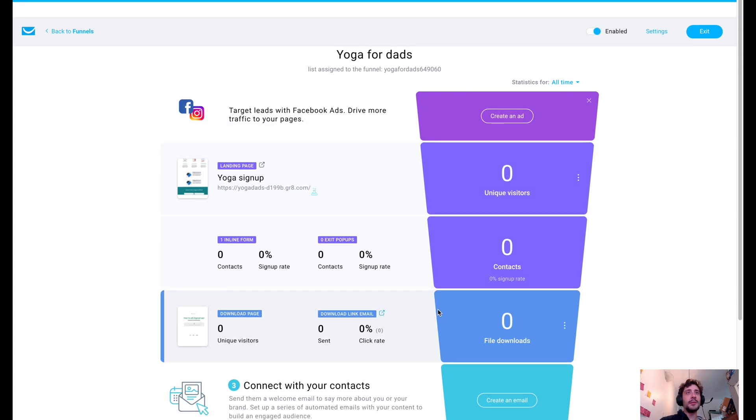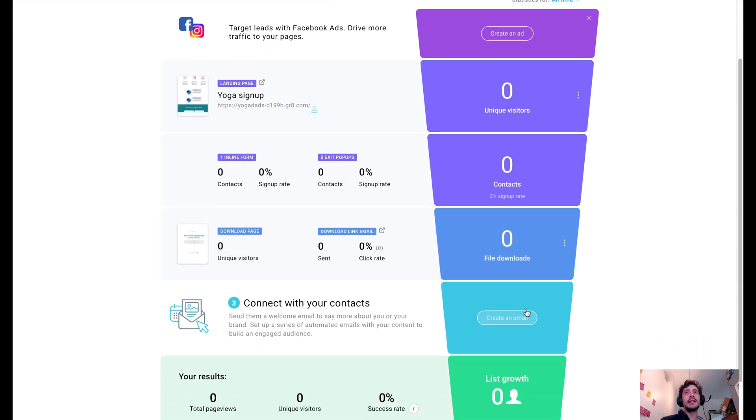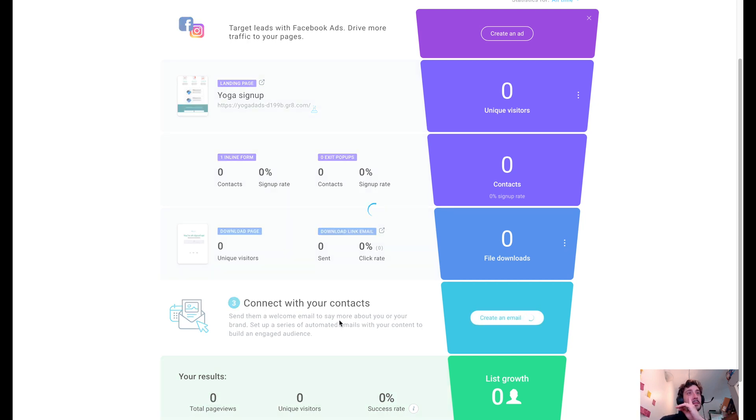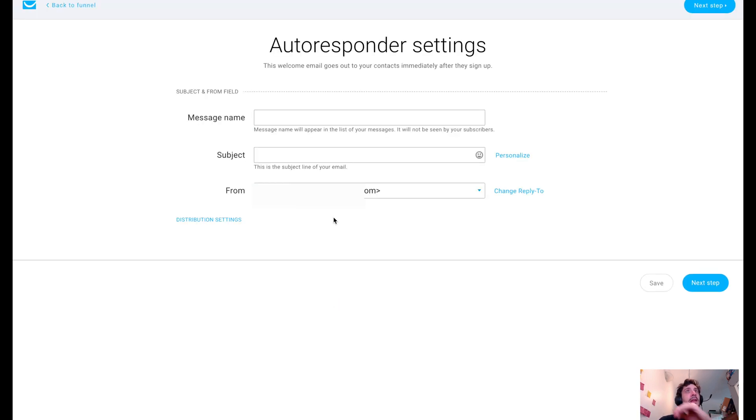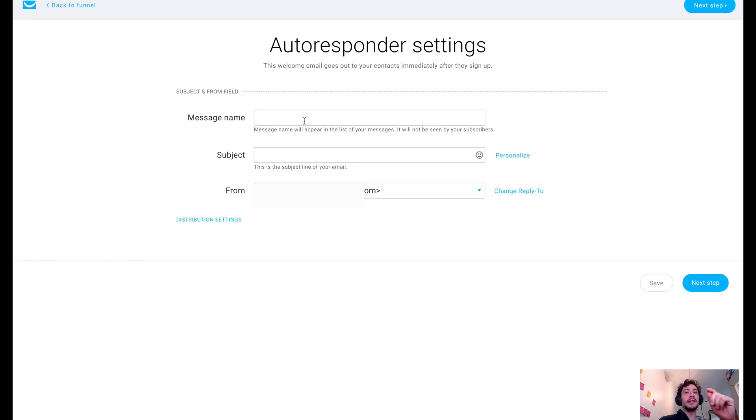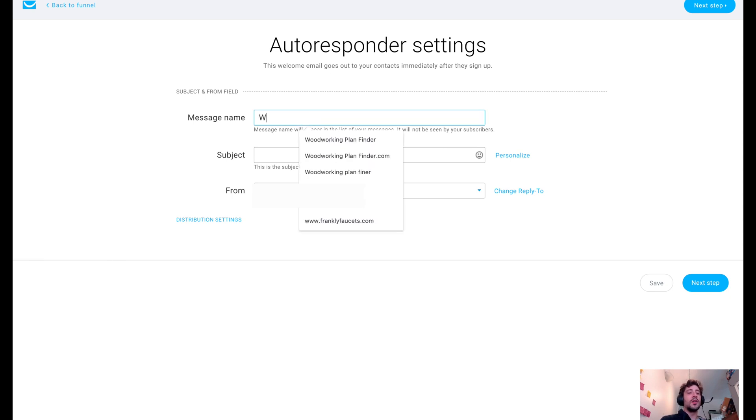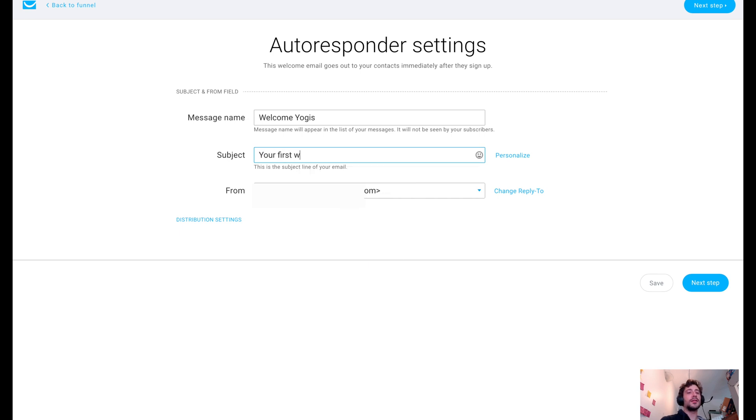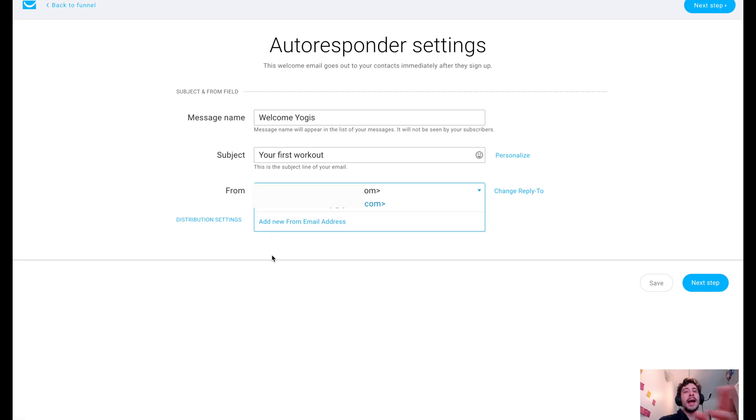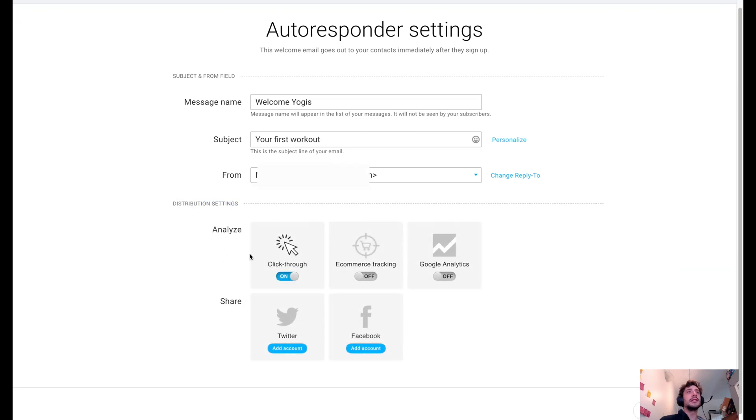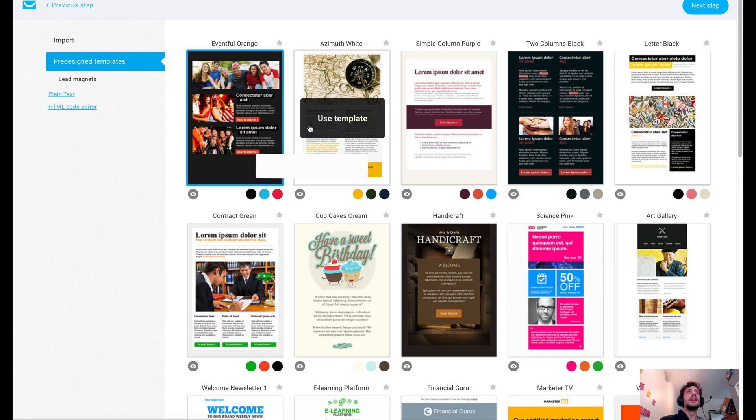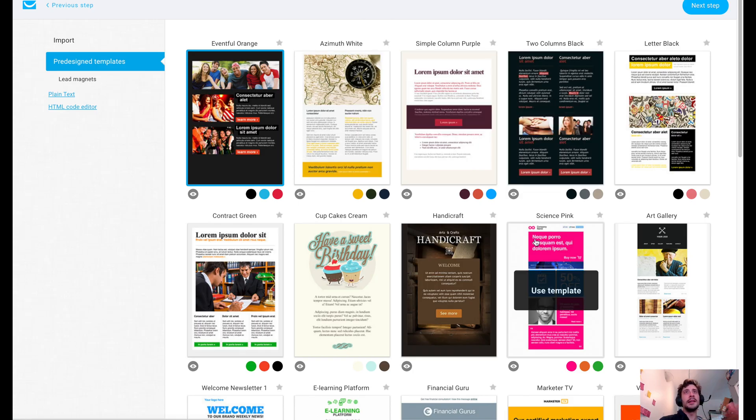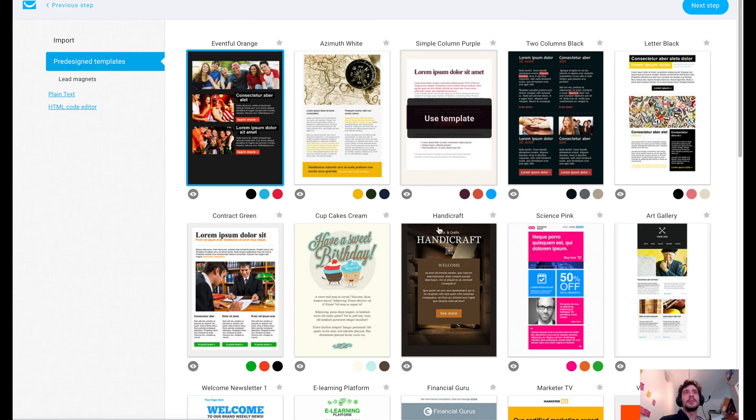And now you can see that we also have an additional thing here for connecting your contacts. Send them a welcome email. So now it's grown a little further. Create an email. So this is going to be your autoresponder. This is like the drip method where you're starting to seed out messages. So it's like welcome, welcome yogis, subject for our first workout. You could change this email address to anything. It could be info at your domain or whatever distribution settings where you can do e-commerce tracking, Google analytics, Twitter, etc.